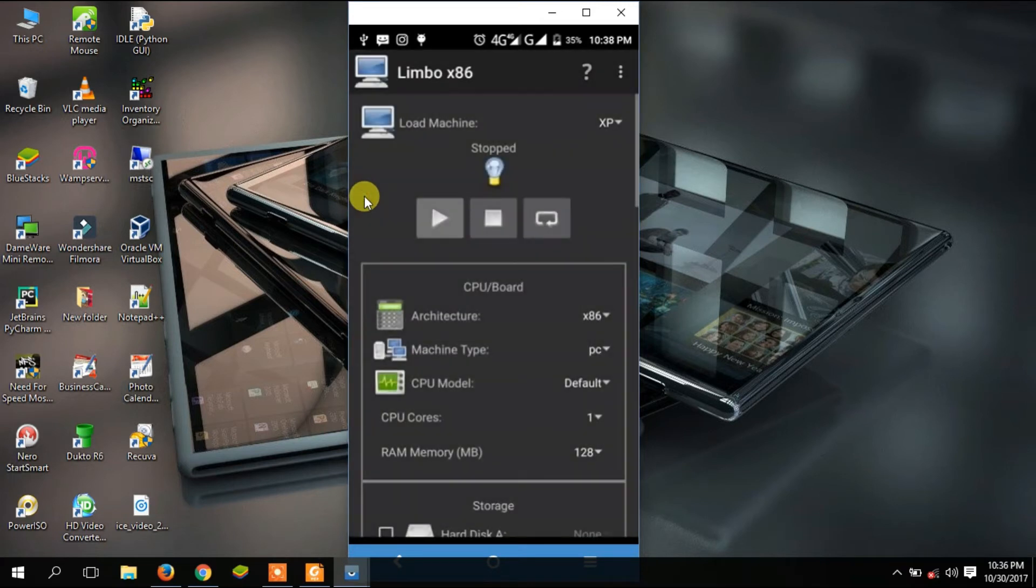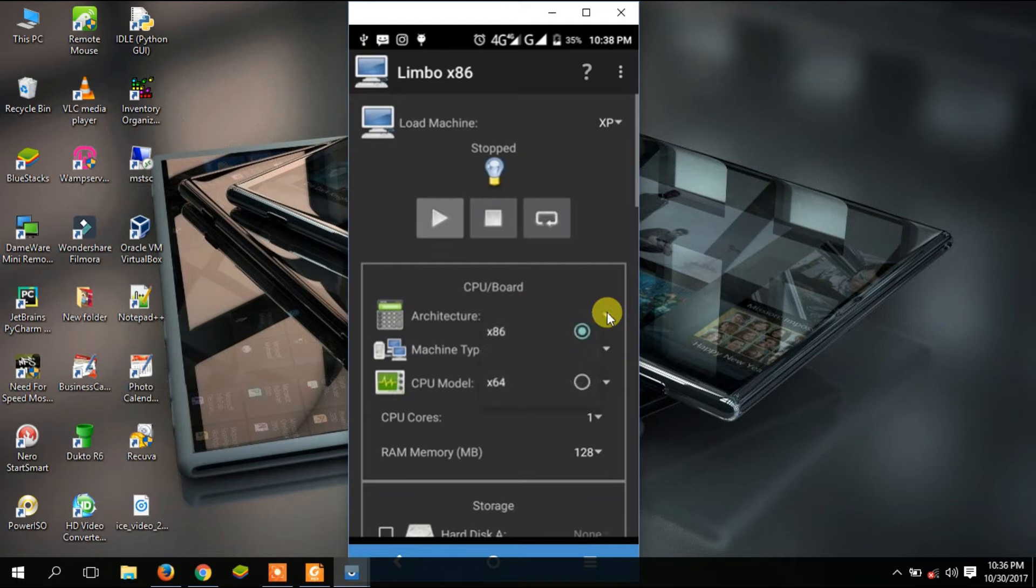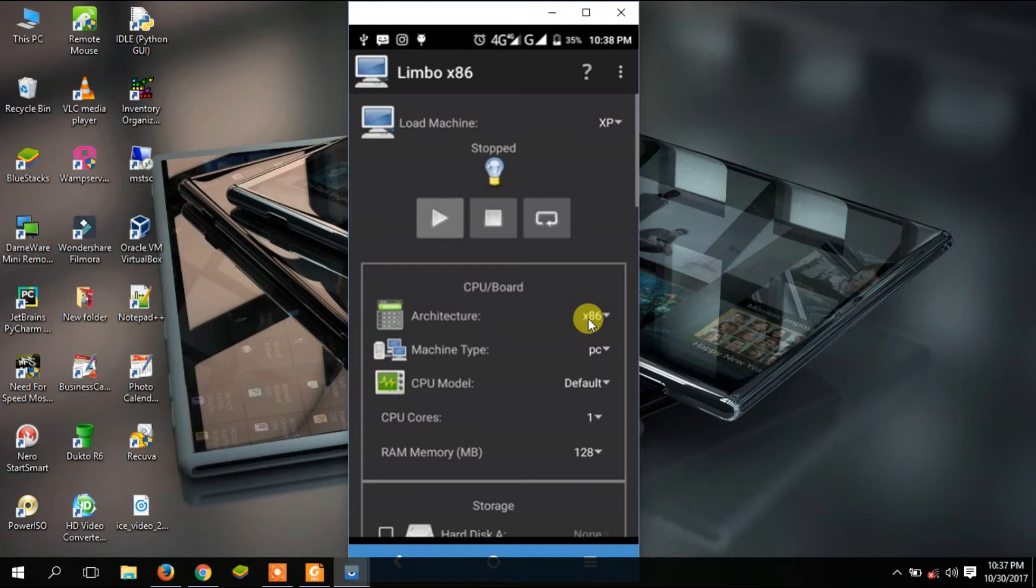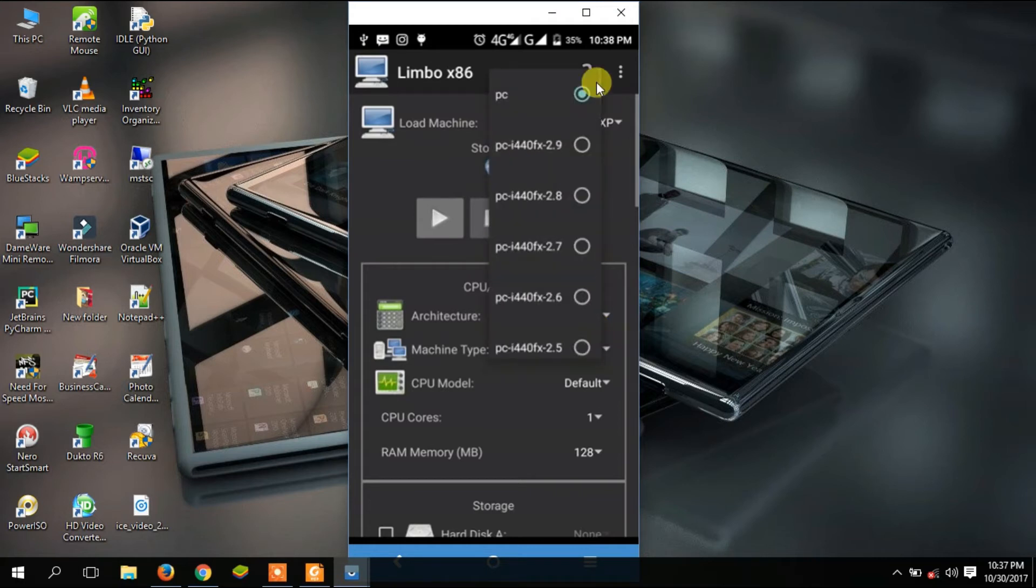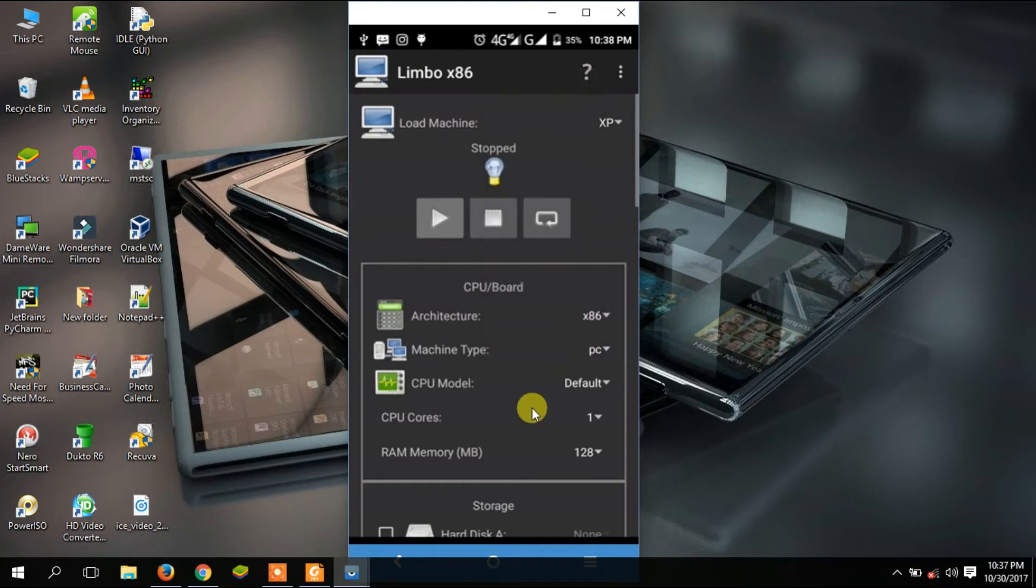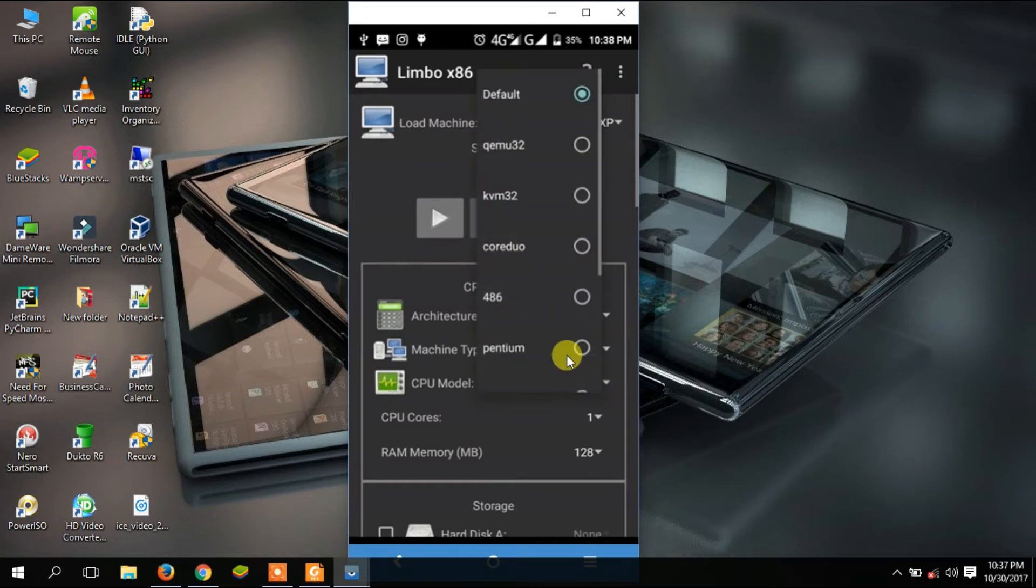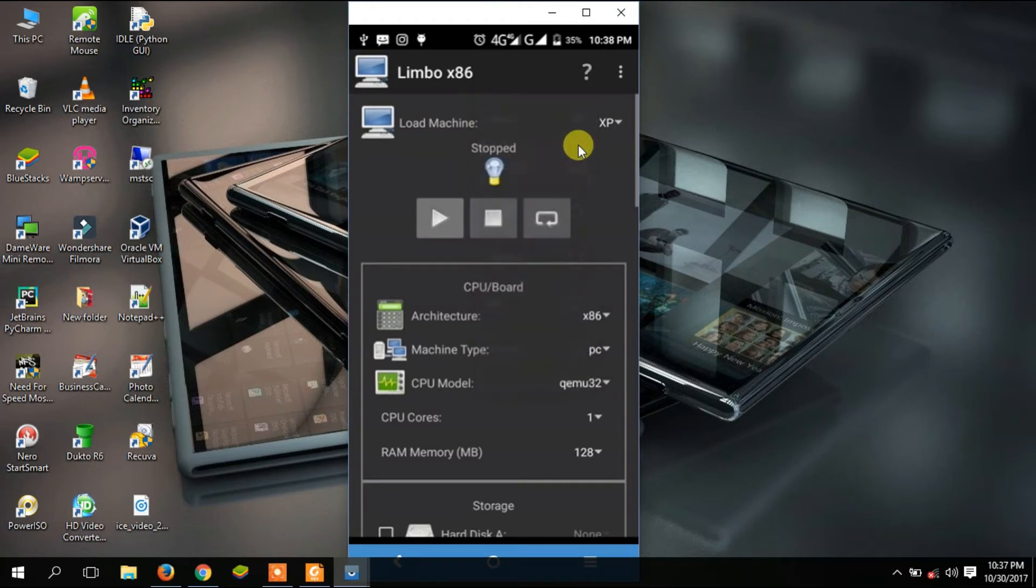For architecture, we are going to use 32 bits, so just make sure you use that x86, which is 32 bits, because 64 bit is a bit harder for this. For machine type, just leave it as it is: PC. For CPU model, we are going to use QEMU32. Make sure you use that one, QEMU32.